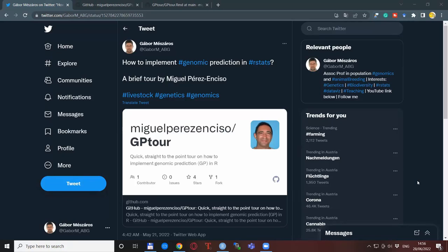Hi there! If you follow me on Twitter, you might have noticed this tweet from about a month ago where I shared this incredibly nice and well-done resource on a quick and straightforward tour of how to implement genomic prediction in R, done by Miguel Perez-Enciso. It is a really great resource and learning material, so I think it deserves more attention. Therefore, I'm making a video about it.